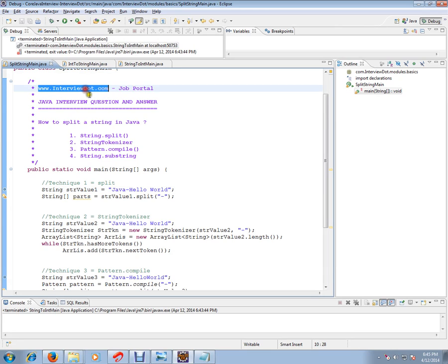Hi, this video is from intv.com. intv.com is a job portal. If you're looking for a job you can post your resume with us. In this video I'm going to talk about how to split a string in Java. There are four ways you can split the string in Java: string.split, string tokenizer, pattern.compile, and string.substring.